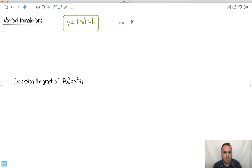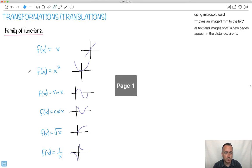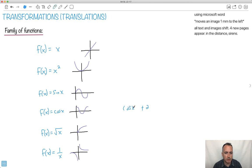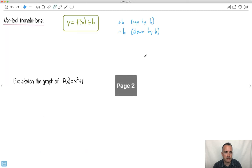If we say plus b, it means up by b units. And if we say minus b, it means down by b. Do you notice it's outside of the function? So for example, if it was like cosine x and then plus two, that means cosine x has just been raised up by two. Or if I said minus three, then it goes down by three. Something just tacked on as a plus or minus after the equation — that's the key to this one.